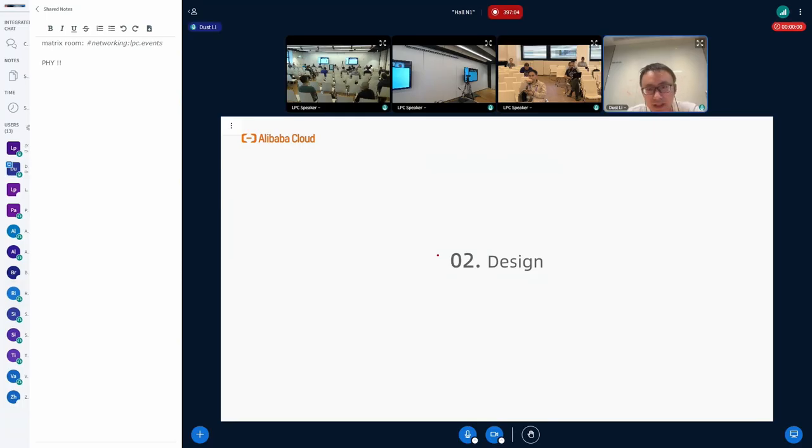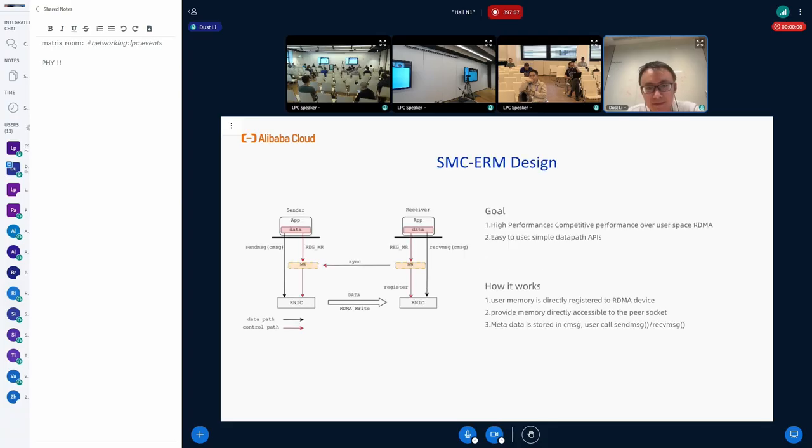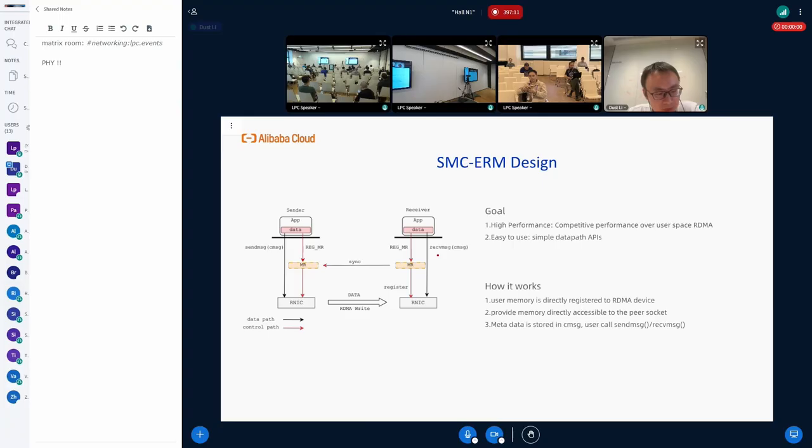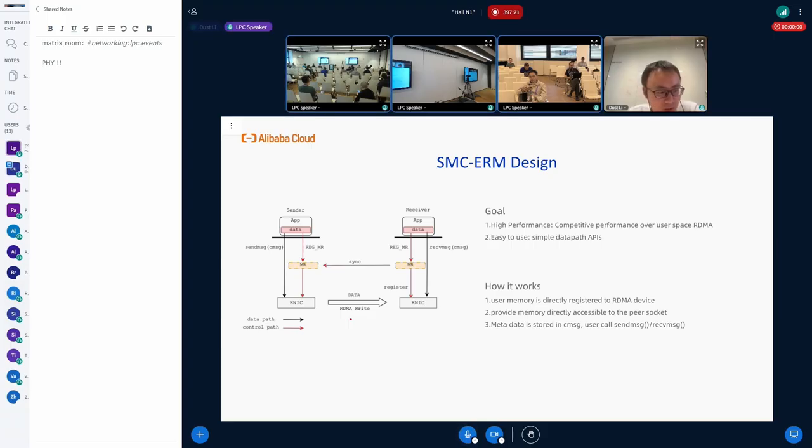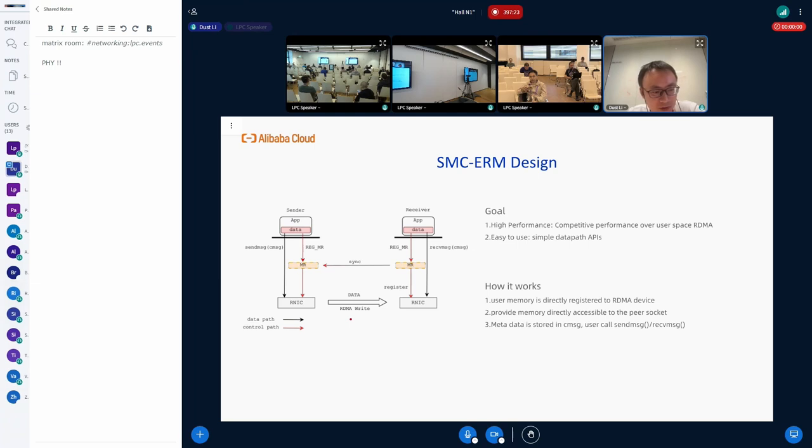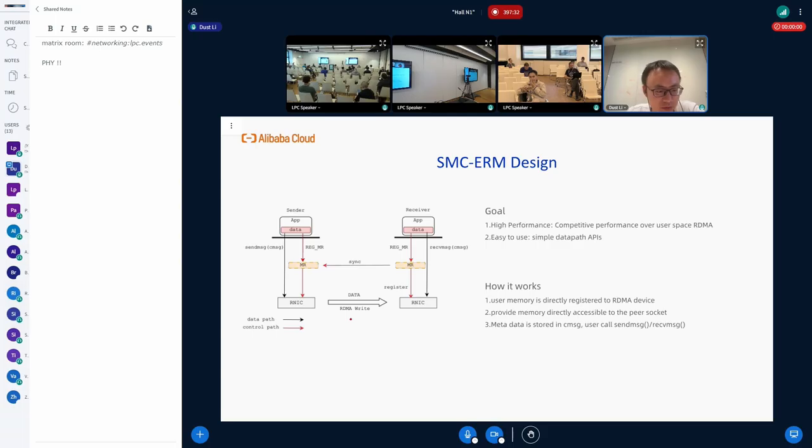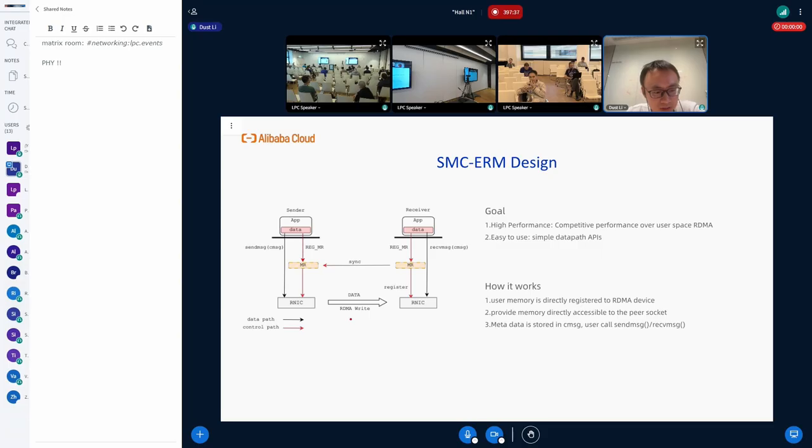Let's go to the design of SMC-ERM. When we design SMC-ERM, we have two goals in mind. First, we need very high performance. We hope to have competitive performance over user space RDMA. And the second one is it should be easy to use compared to user space RDMA. So we need to simplify the APIs for user space applications.